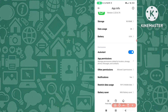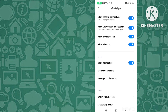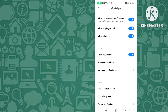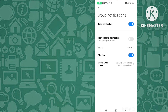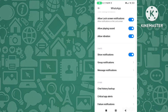Tap on the 'Notifications' option. In the notifications screen there are many options. In the second tab you can see 'Group Notifications'. Go to Group Notifications and disable that option — turn it off.